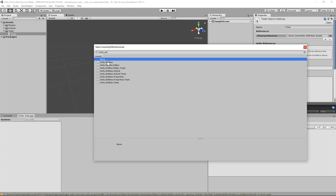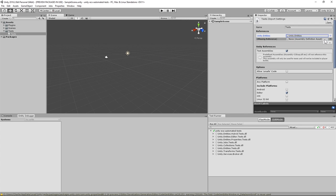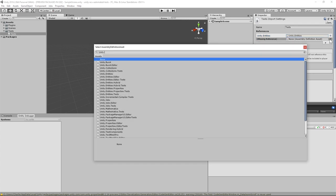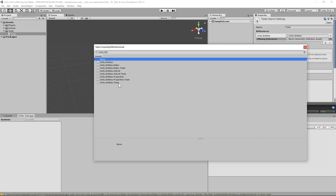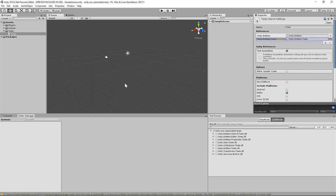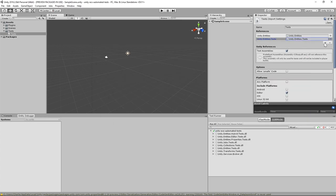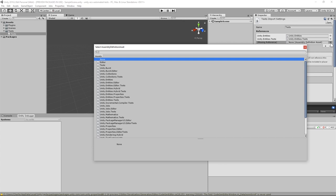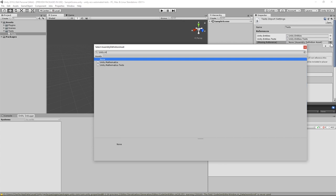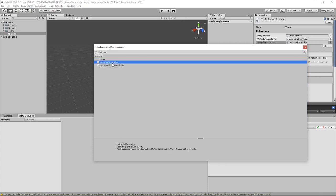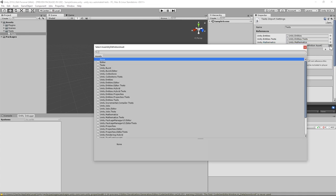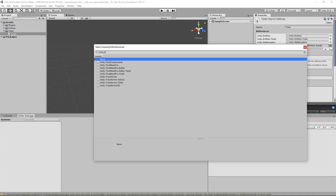Unity.Entities.Test, Unity.Mathematics, and Unity.Transforms.